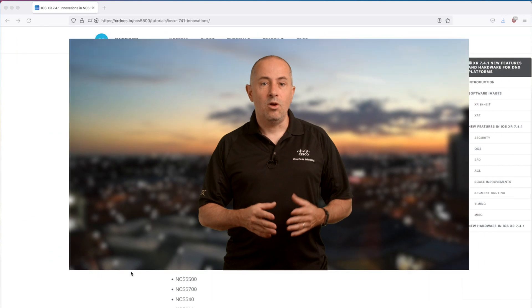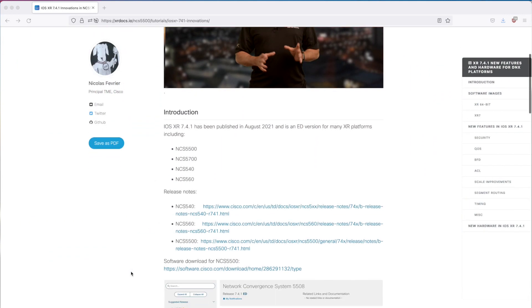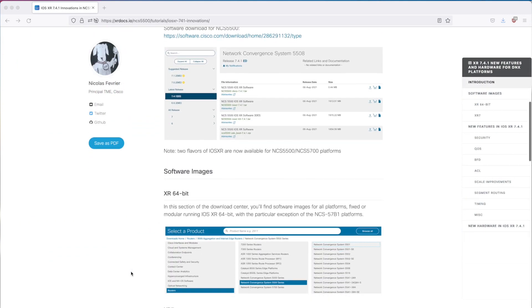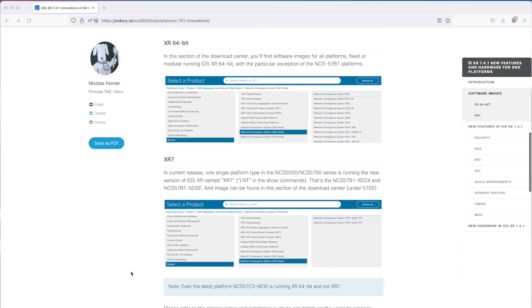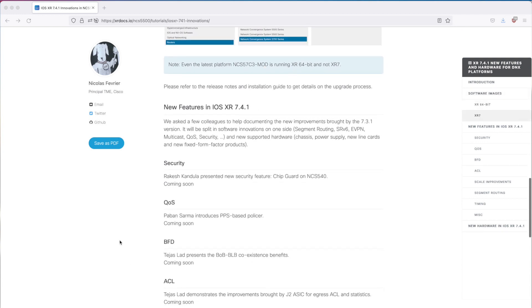So we are very excited to present a lot of new content here. Every week, we'll post a video and more details will also be published in our xrdocs.io pages at the same time. Stay safe and see you in the next one.